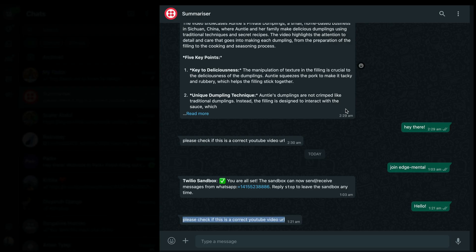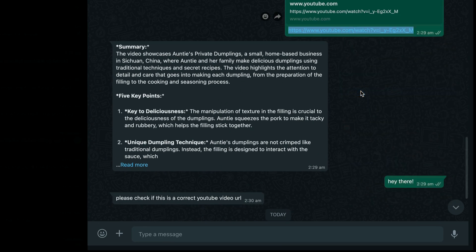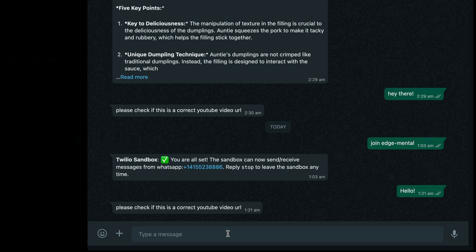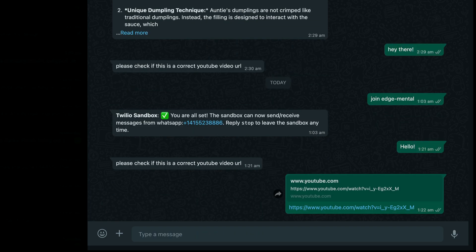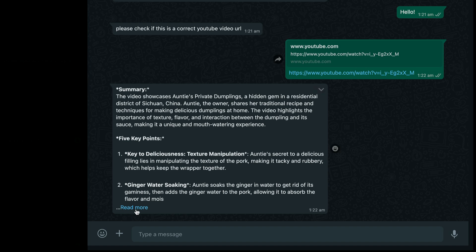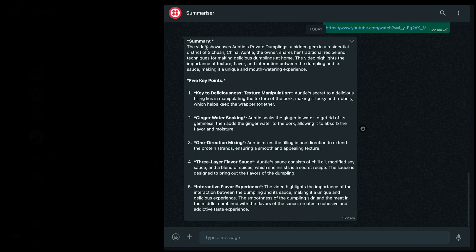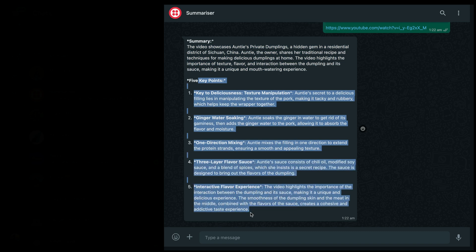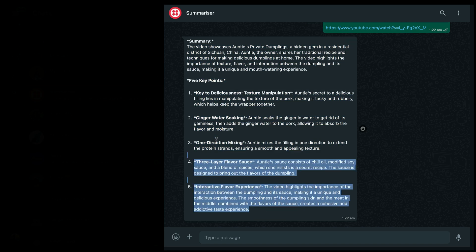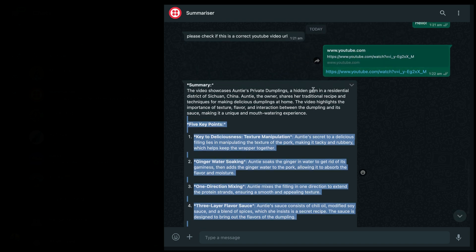Let's add a YouTube video URL here. I'll copy this link from above and paste it here. Let's see what happens. There you go — we have the summary and five key takeaways from this YouTube video. I can now summarize any YouTube video and get the main insights from it just by sending the URL to this WhatsApp chatbot.